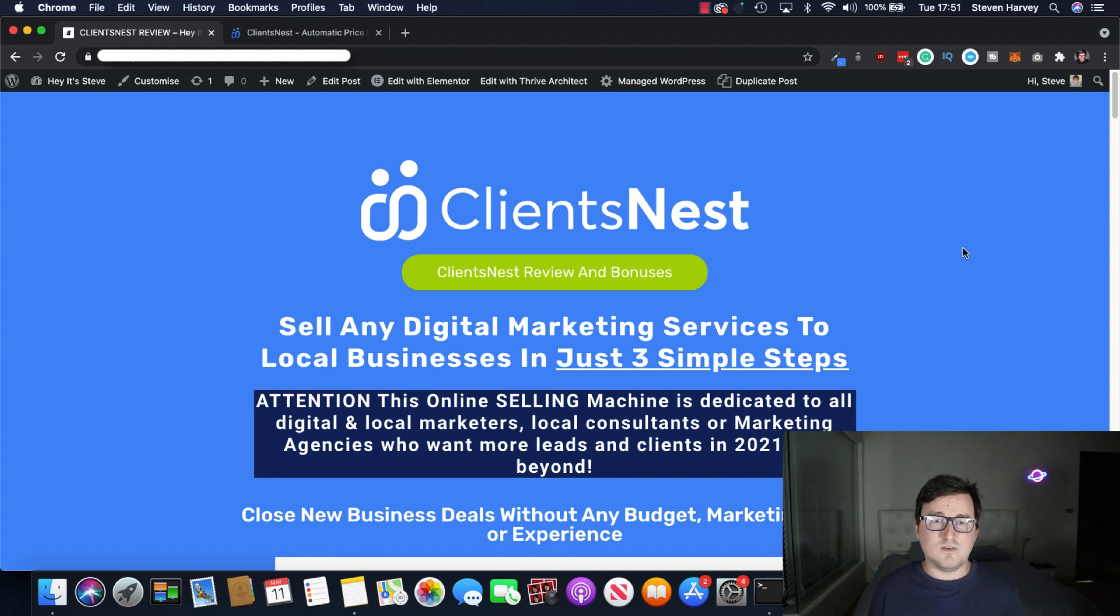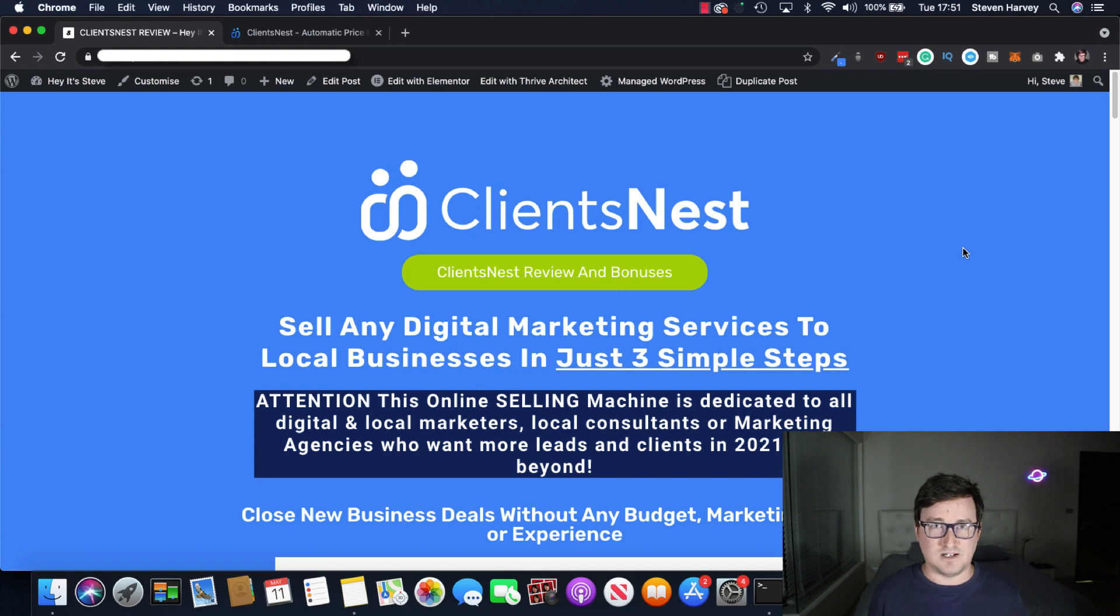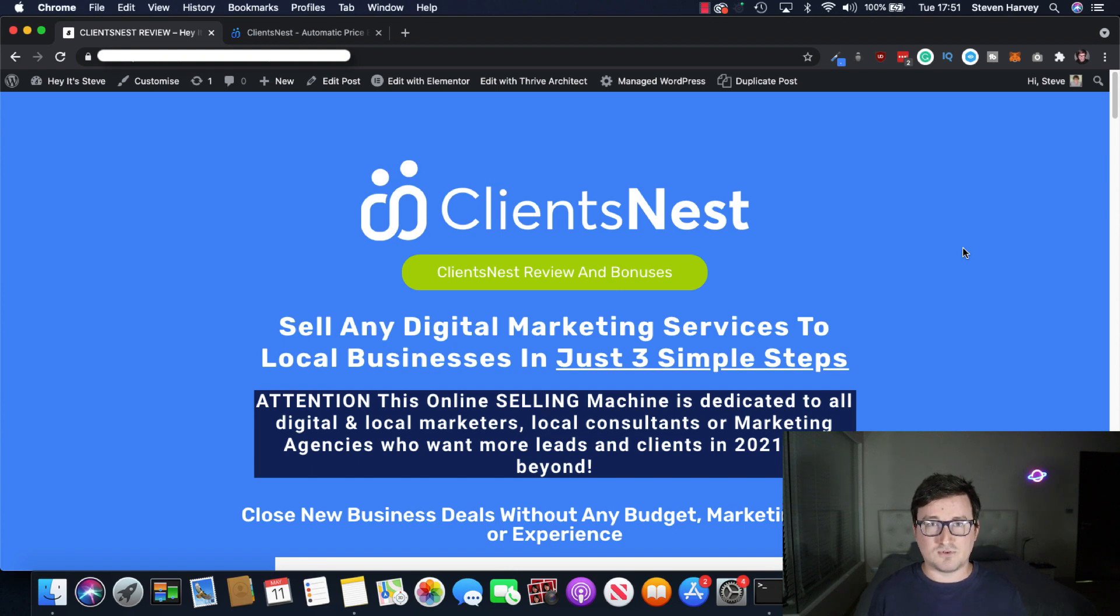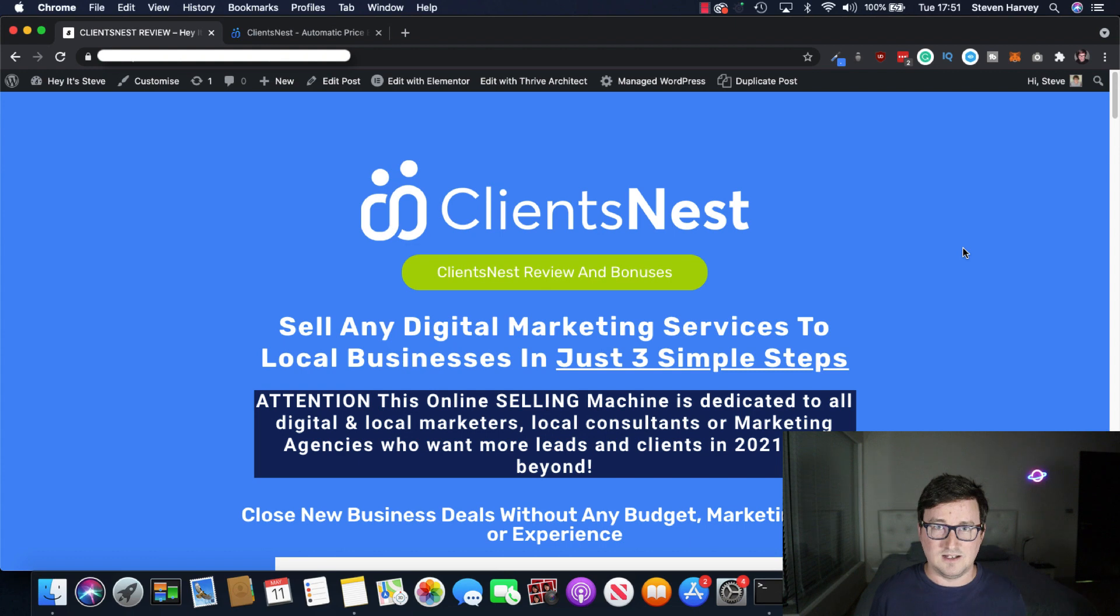So at its very core, it allows you to sell any digital marketing service in just three easy steps. It allows you to create client-focused funnels that will automatically price up your services, allowing you to easily close the client, close the deal.